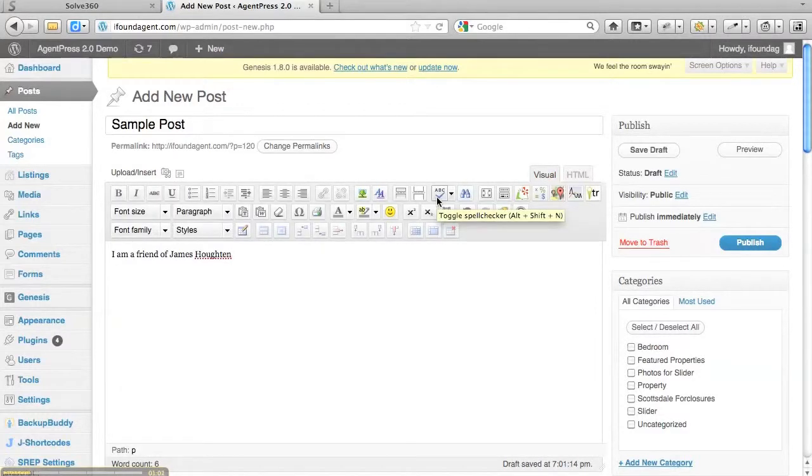So anyway that's a very quick tutorial on how to use the spell check feature in the WordPress admin.